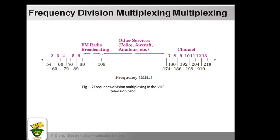There are limitations to the number of signal channels that can be crowded into a given frequency range because each requires a certain bandwidth. For example, a television channel occupies a bandwidth of 6 MHz. In the very high frequency television band, channel 2 occupies a frequency range from 54 to 60 MHz — a 6 MHz bandwidth — which is the basic requirement for a television channel.